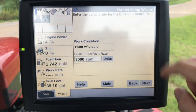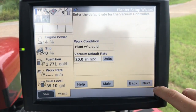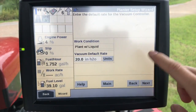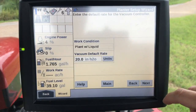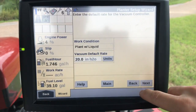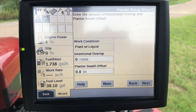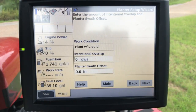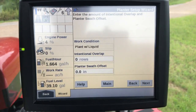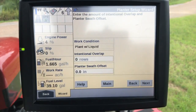Vacuum rate for the seed meter. Intentional overlap — if we want to overlap a row or if we have a planter swath offset, meaning the planter is offset towards the right or left, we put that value in as well.